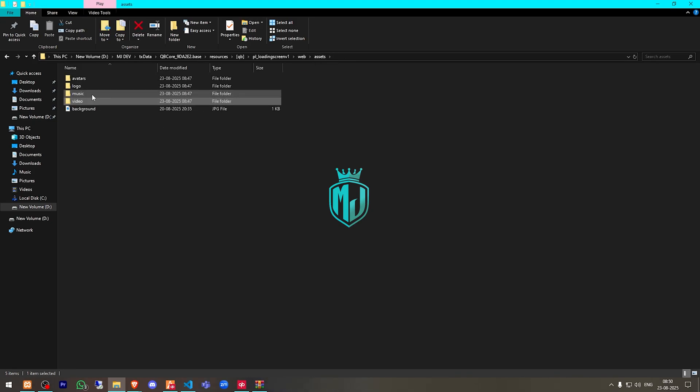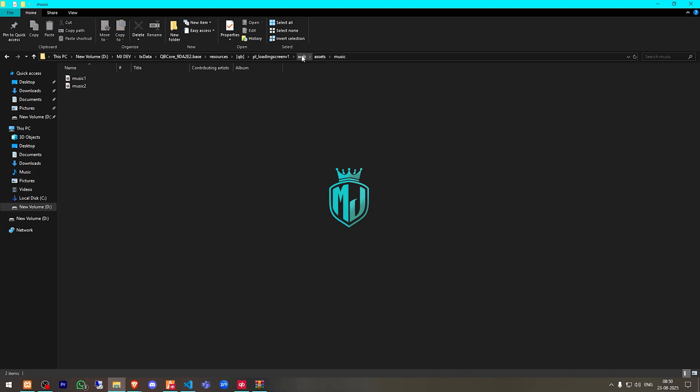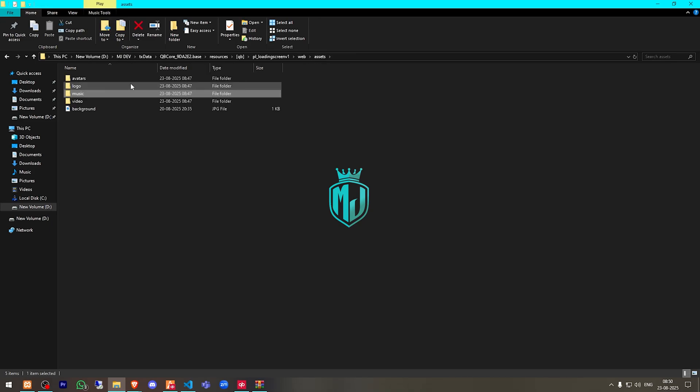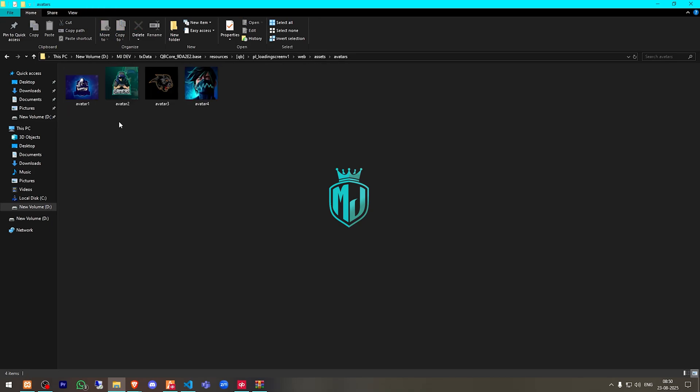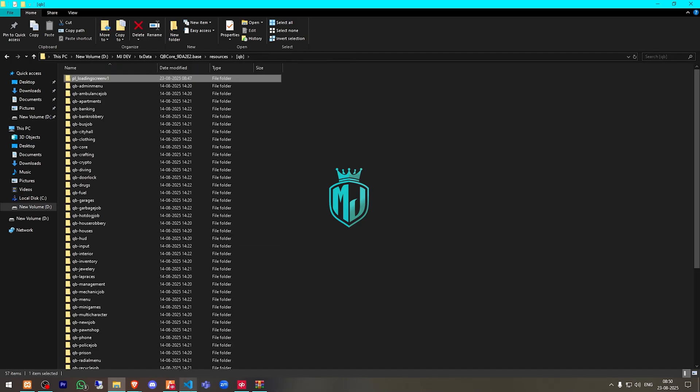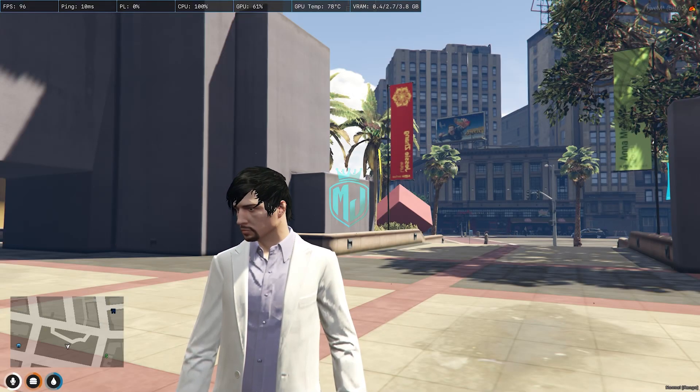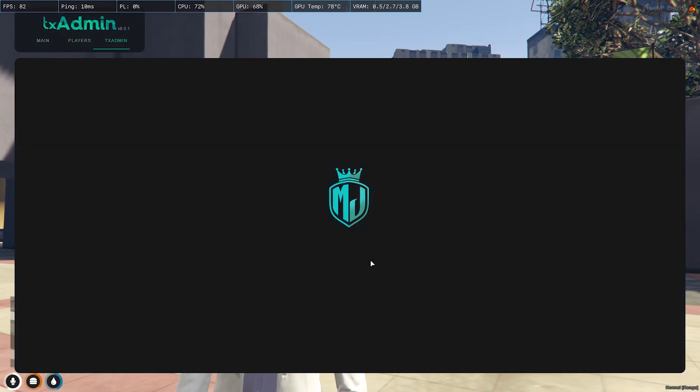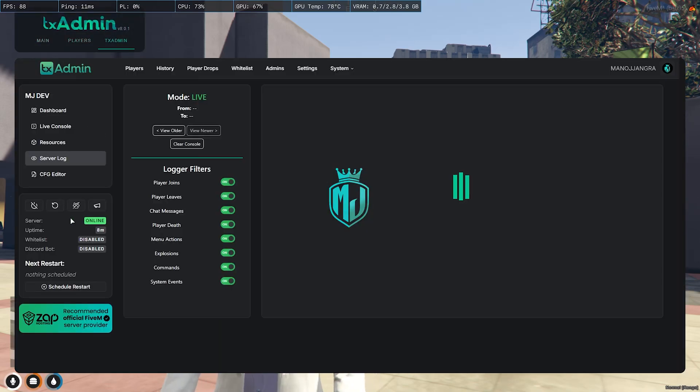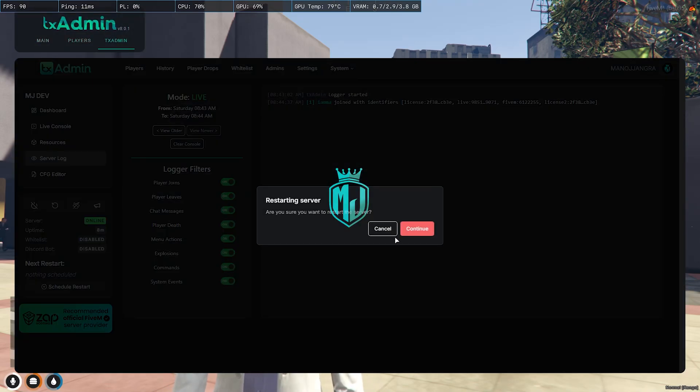Then we have the music option and these are avatars for your staff team members. So let's go back and all of our work is complete. All we have to do is simply just restart the server and join it back.